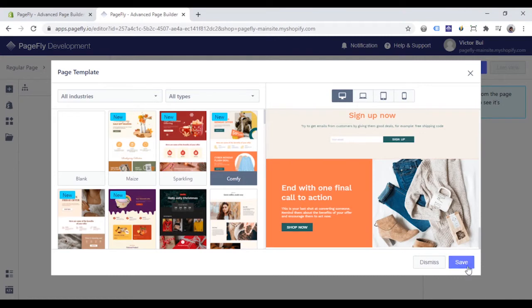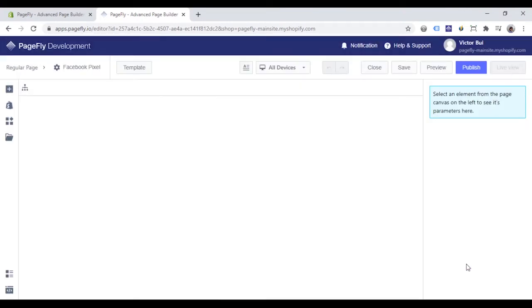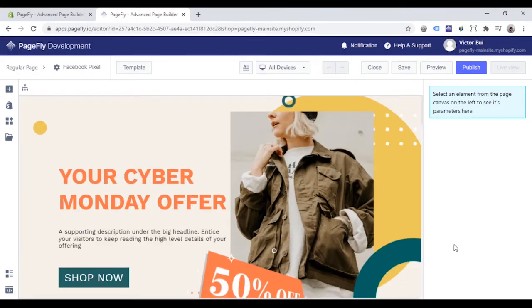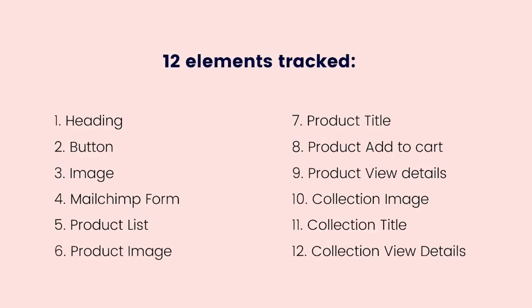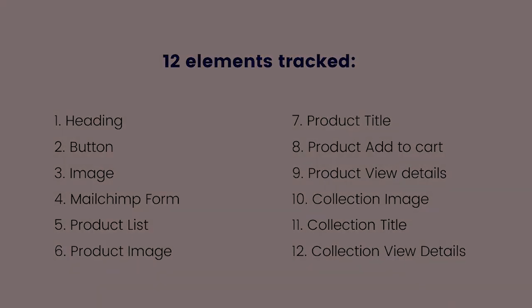I will take this comfy template. In PageFly, event tracking for Facebook pixel is available in 12 elements: heading, button, image, Mailchimp form, product list, product image, product title, product add to cart, product view details, collection image, collection title, and collection view details.